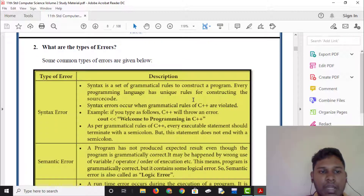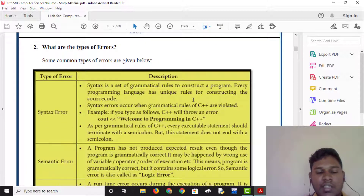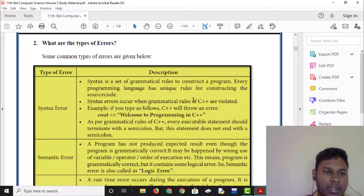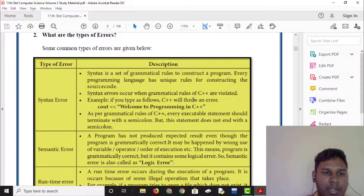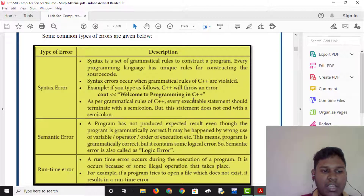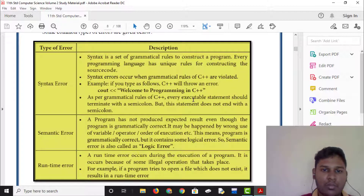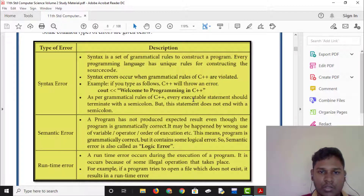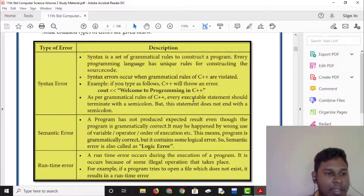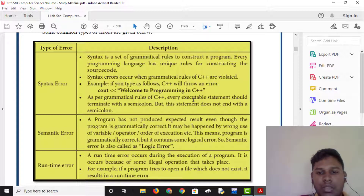What are the types of errors? There are three types of common errors: syntax error, semantic error, and runtime error. When you use the syntax error, these are grammatical errors. For example, if you forget a semicolon, or double quotes, or misuse cout or C++ syntax, that is a syntax error.